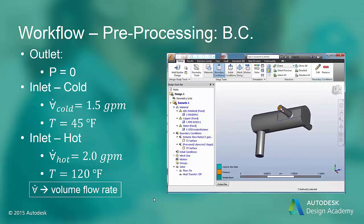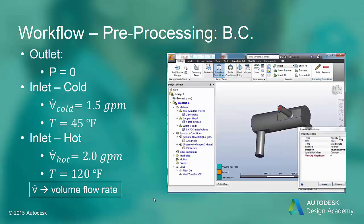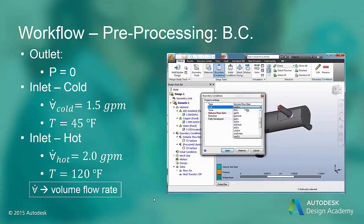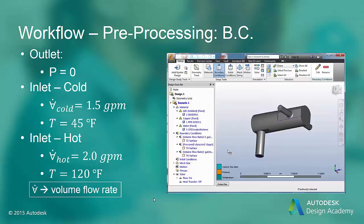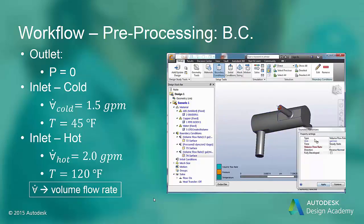For the hot water opening, we are going to assign a volume flow rate of 2 GPM — that is gallons per minute. Here we will also assign a temperature of 120 degrees F.